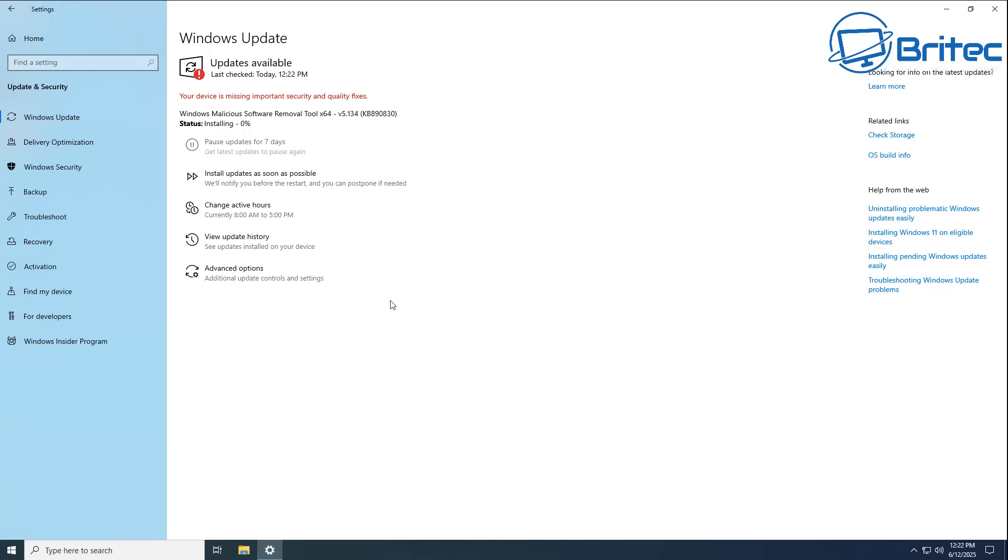After Windows 10 end of life, any newly discovered vulnerabilities or security flaws will remain unpatched as Microsoft will no longer provide security updates. This leaves the system exposed to potential exploits as cyber criminals will actively seek out and target unprotected systems.